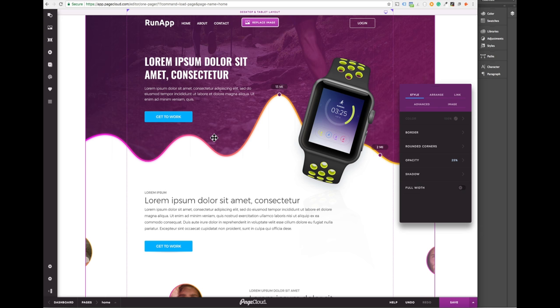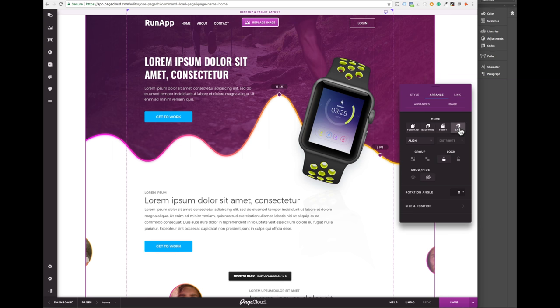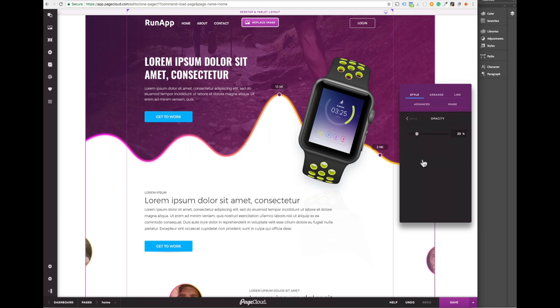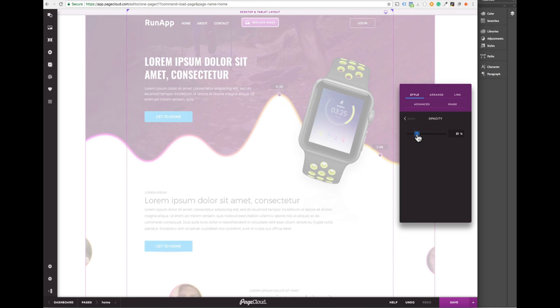To make sure this image doesn't get in my way as I build I'm going to send it to the background using the arrange tab. I'm also going to reduce the opacity and lock it into position so it doesn't move when I toggle select something.